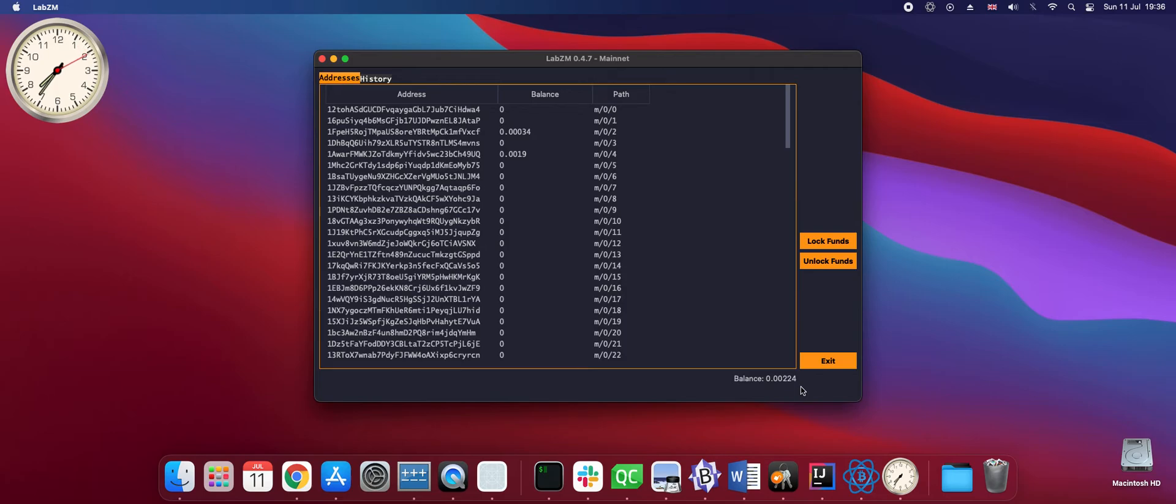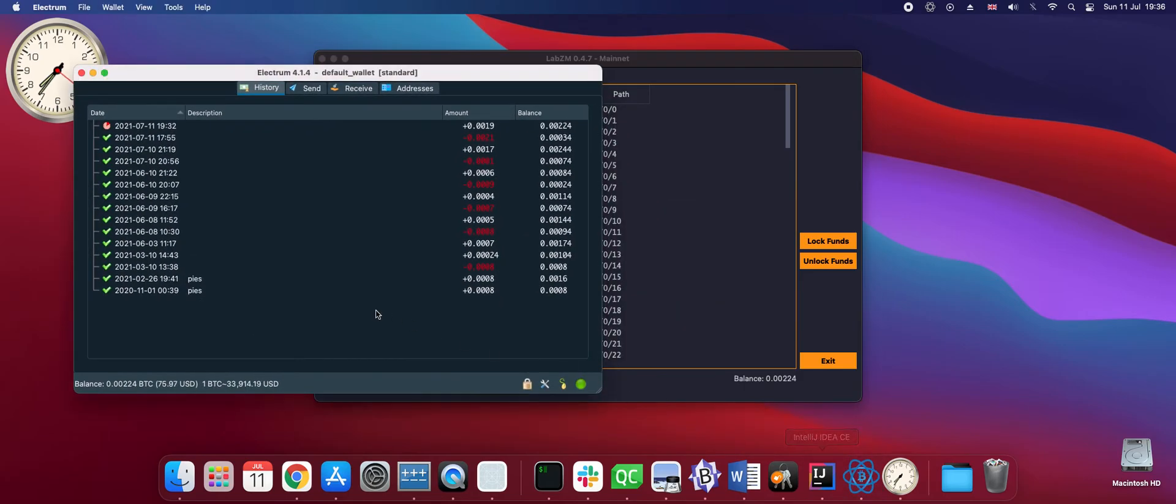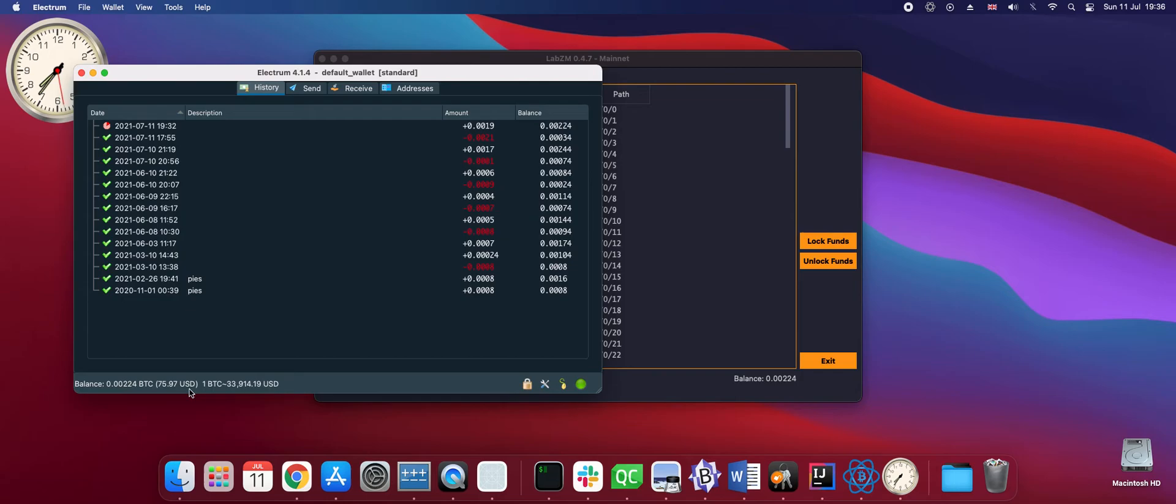We are lucky that today the fees are quite low, around 3 dollars per transaction. We can also see in Electrum that we have back 75 dollars of balance. So we spent around 6 dollars for fees for the two transactions.